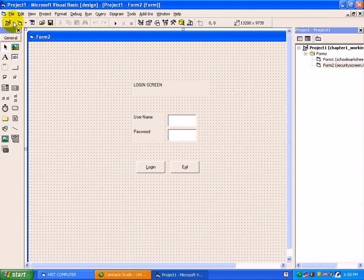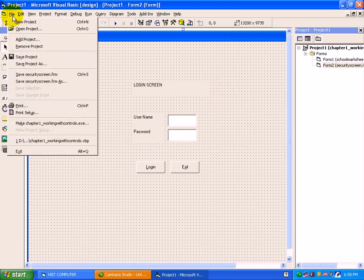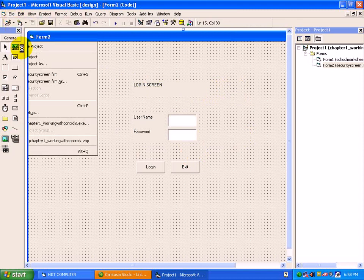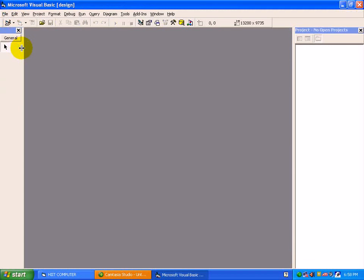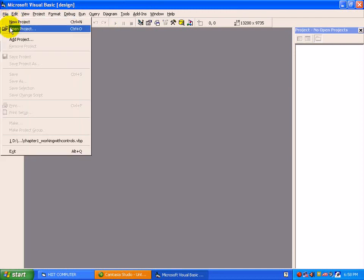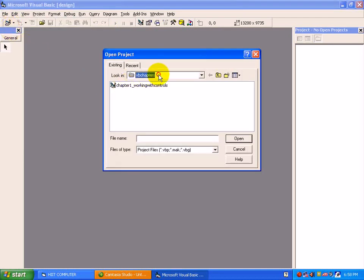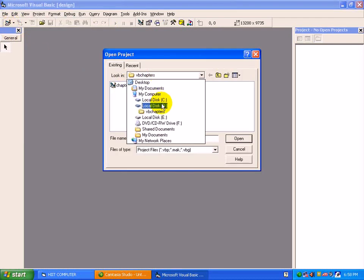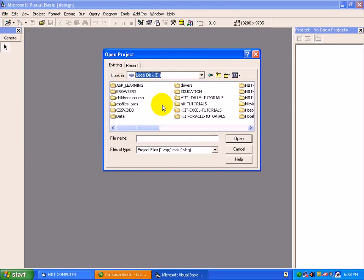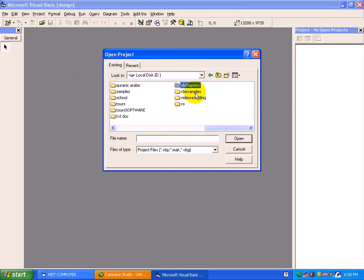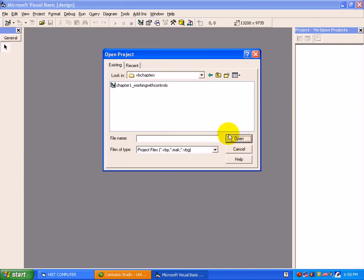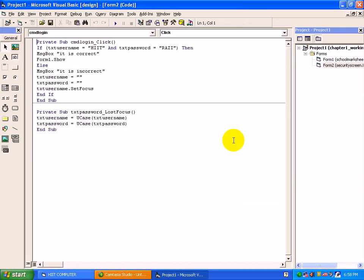To close this project, move to File, Remove. The project has been closed. To open the project again, File, Open Project. Just select the drive, select the folder in which you have saved your project, vbchapters. A project name is in front of you, just click and press open.